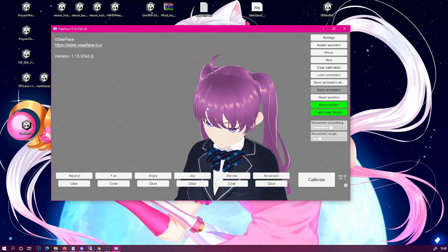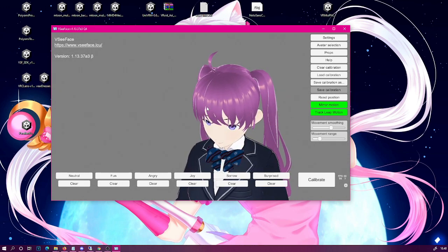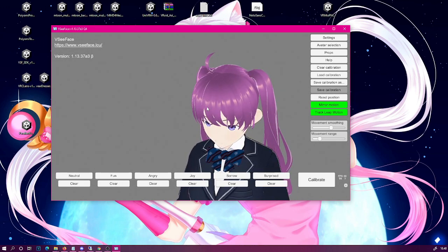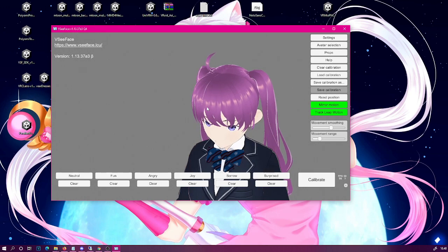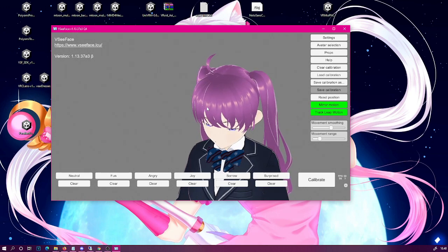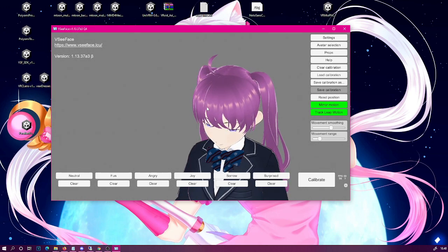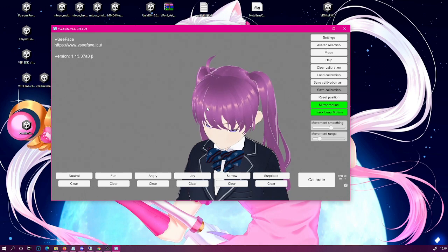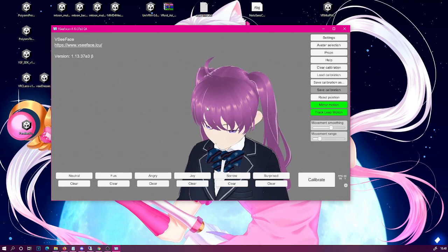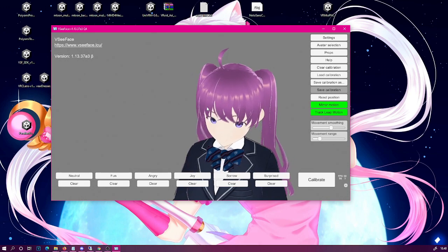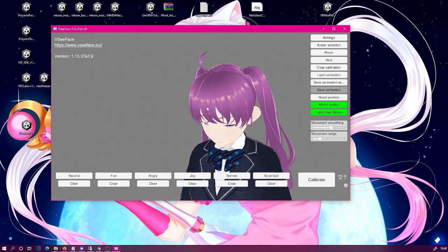Personally, I would recommend you at least increase the mouth open or jaw open blend shape as well as some of the other mouth movement ones.